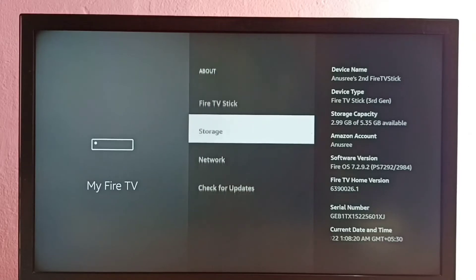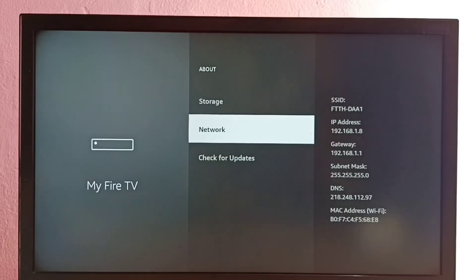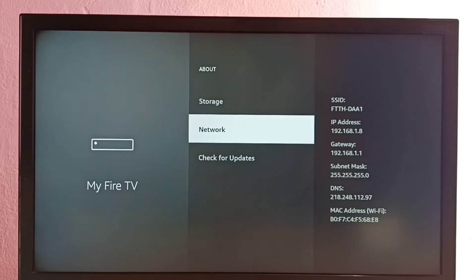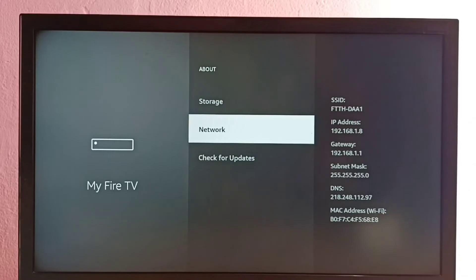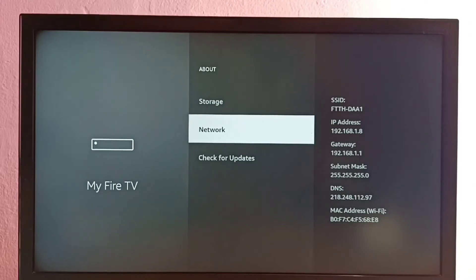Then select Network. Here on the right side you can see the IP address: 192.168.1.8. At the bottom right side we can see the MAC address B0:F7:C4. This is how to find the IP address and MAC address.